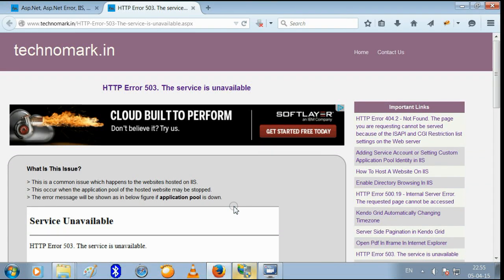Hello guys, welcome to technomark.in. Today, we are going to discuss HTTP Error 503.